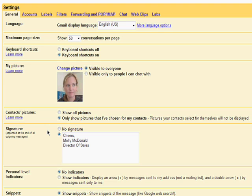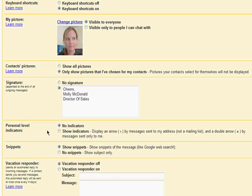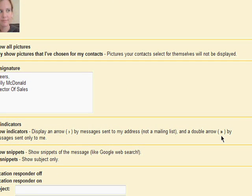You can set up your email signature, which I covered in the third video in this series. You can also choose to set up indicators. If you choose to show indicators, an arrow will be displayed by any messages sent to your address and others, and a double arrow when a message has been sent to your email address only.